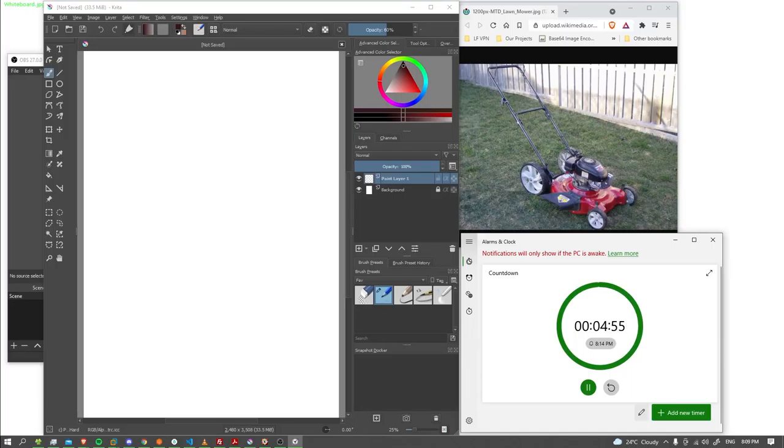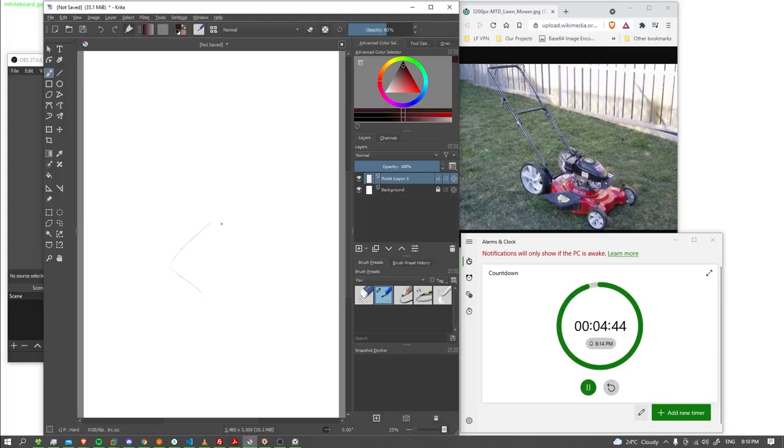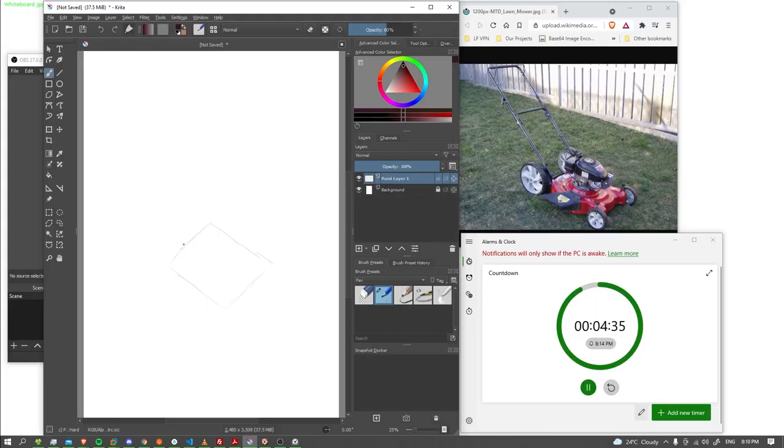Okay, let's start with the kind of the flat base. So I'm just going to draw it as kind of a rectangle. Is that perspective right, maybe not.